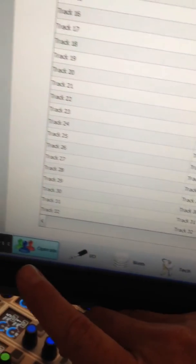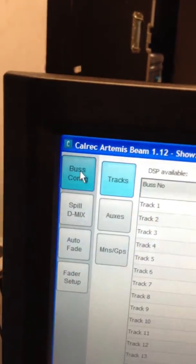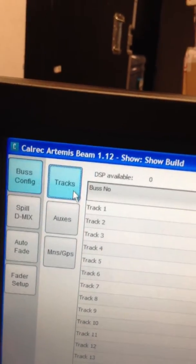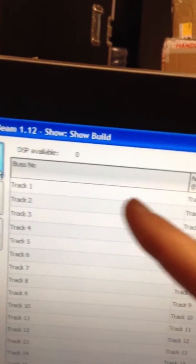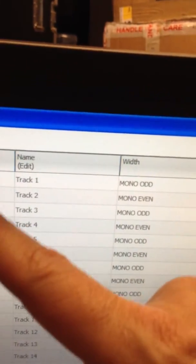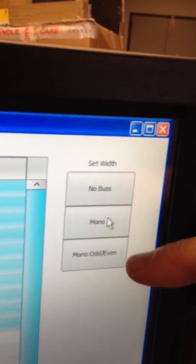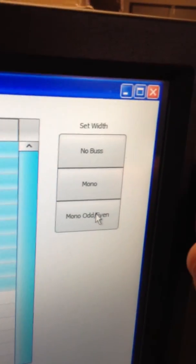We can adjust the width and assignment of our buses, mains, groups, and tracks. I go to the Operate page and choose Bus Configurations. I have a pool of multi-track buses. On the Artemis, there's a pool of 64 buses, and I can make the buses activated or not. I can select them and set them to be no buses or monos, or monos with left-right odd-evens.